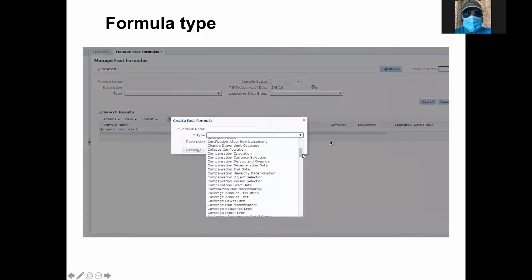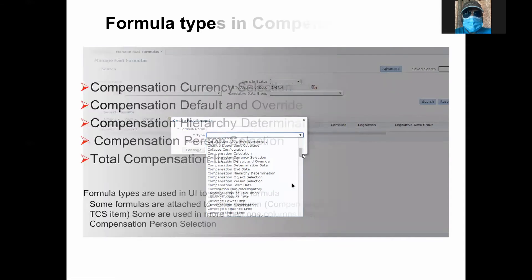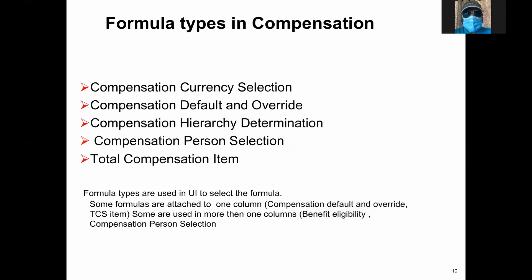This is a sample screen showing how you are going to create a formula. When you create a formula, this is where you choose your formula type — you have to select a formula type. This is a sample formula type which I have taken from compensation. Compensation has many formula types — for example, compensation currency selection.